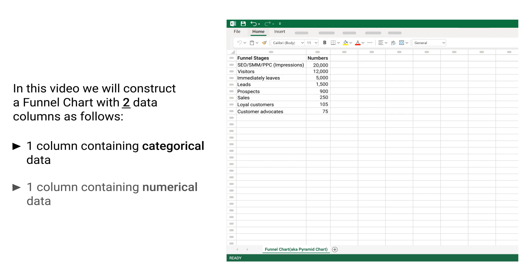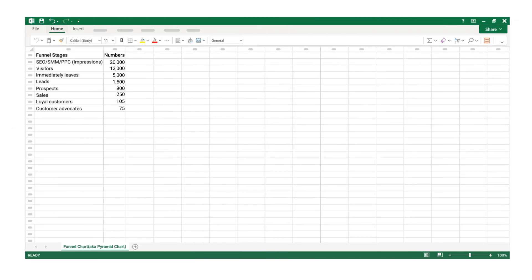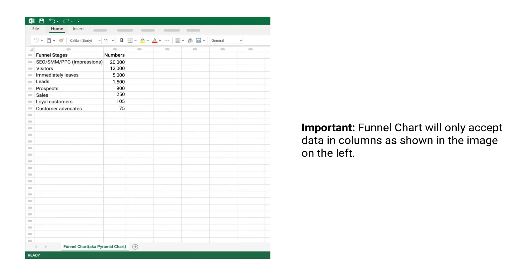In this video we will construct a funnel chart with two data columns: one column containing categorical data and one column containing numerical data. Important: the funnel chart will only accept data in columns, as shown in the image.